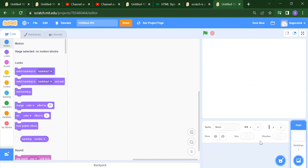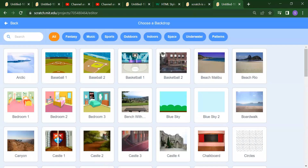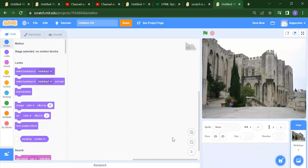First thing — always you need to add some backdrop. If you want any colorful background or any picture, you need to just click on Choose a Backdrop. Whatever backdrop you want, suppose you want this castle hole, you need to just click on that and you will get that backdrop here.